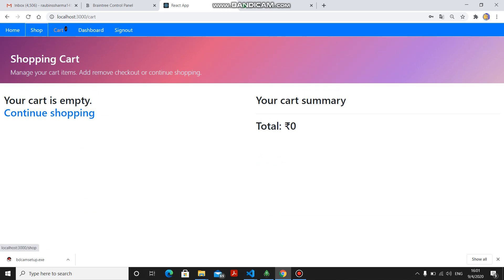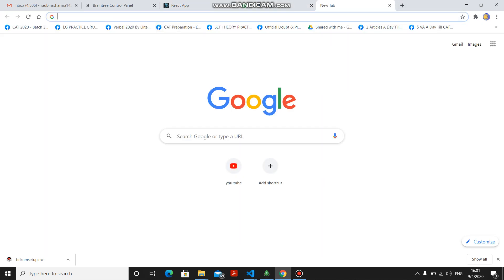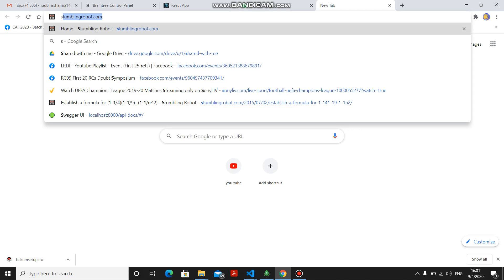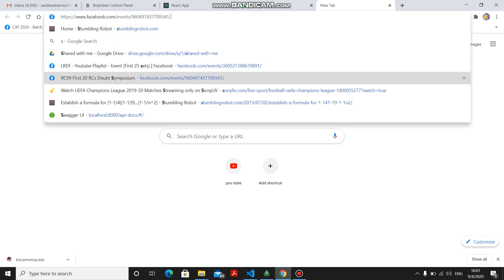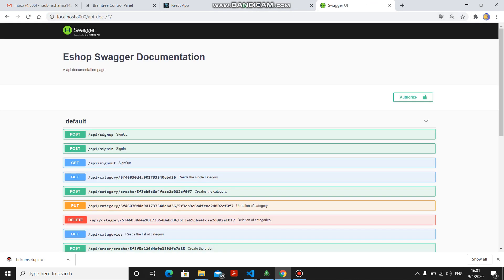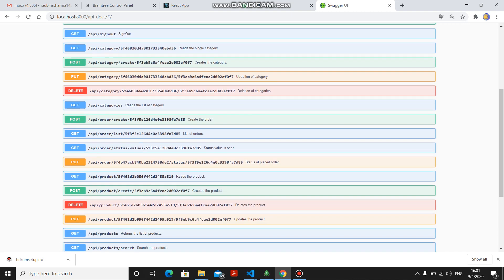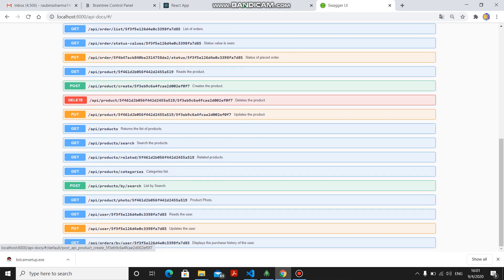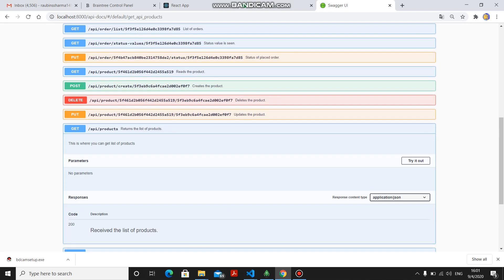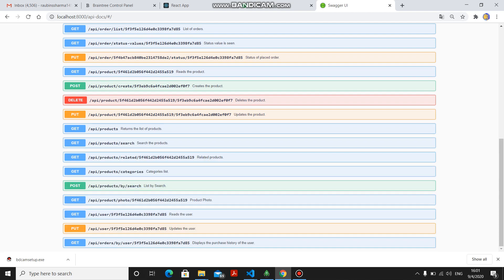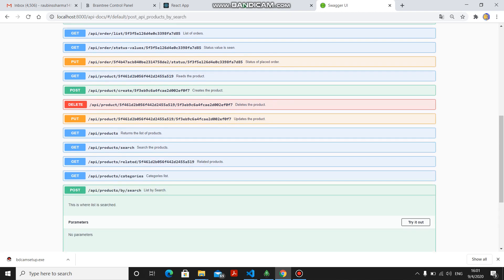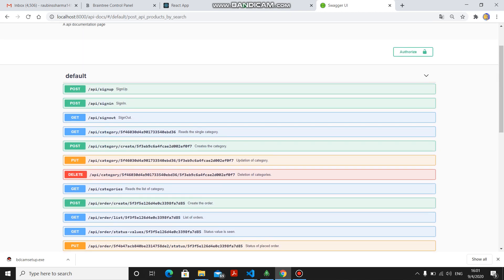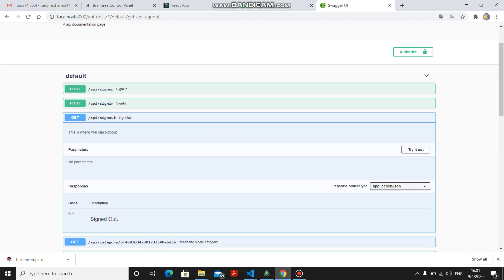This is the thing that I have done in this. I have also done the Swagger part. This is Swagger. I have created all the functionality of all the APIs for the Swagger. This is the product and for products by search. I can show you for all because it is developed for all.